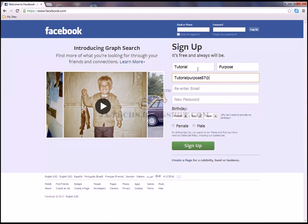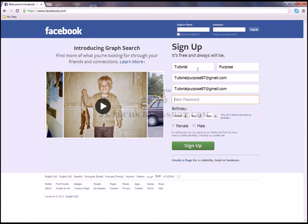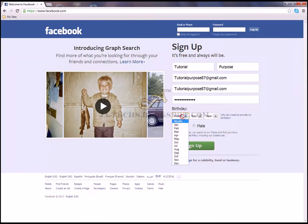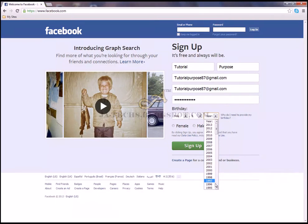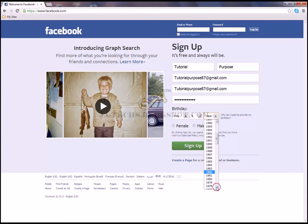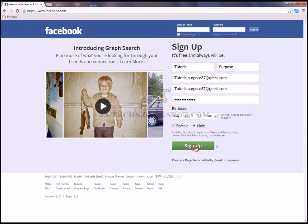Use your email — I'll use m1 at gmail.com. Copy and paste the email, put in a password, and choose your birthday. Then click sign up to create your account.